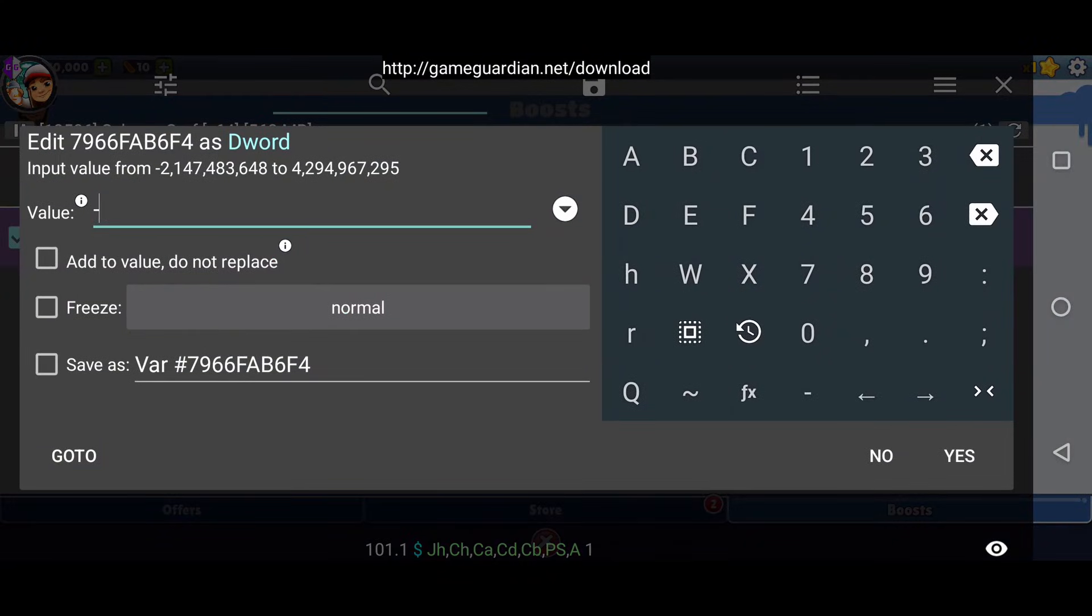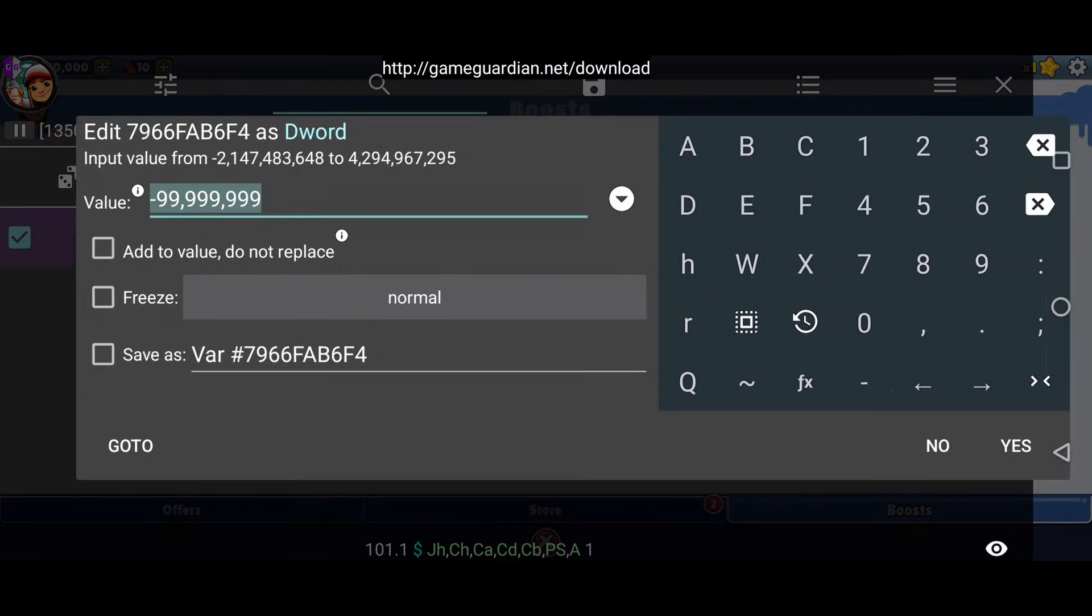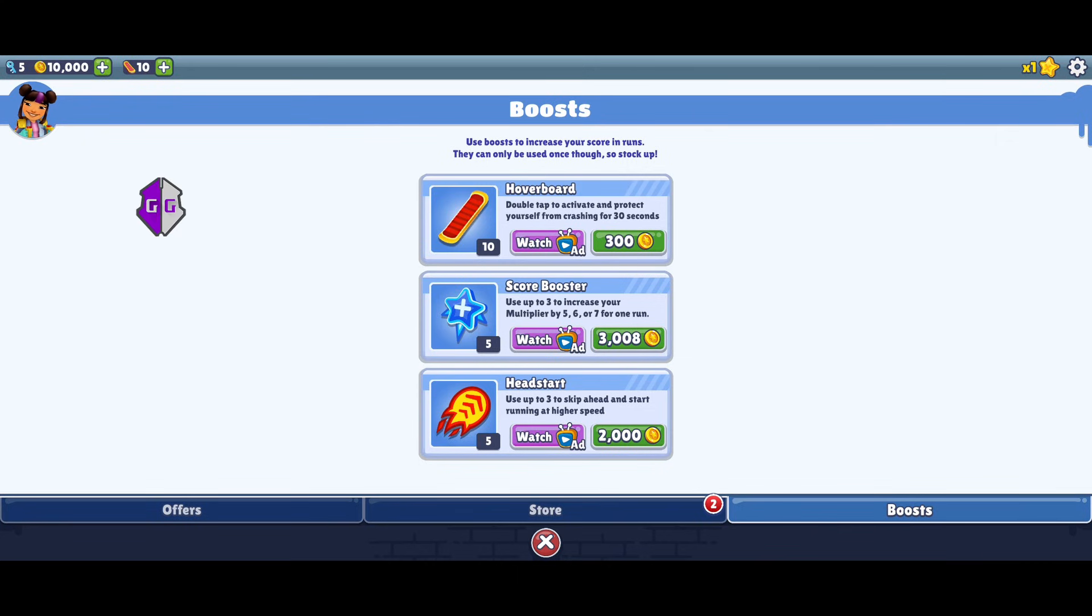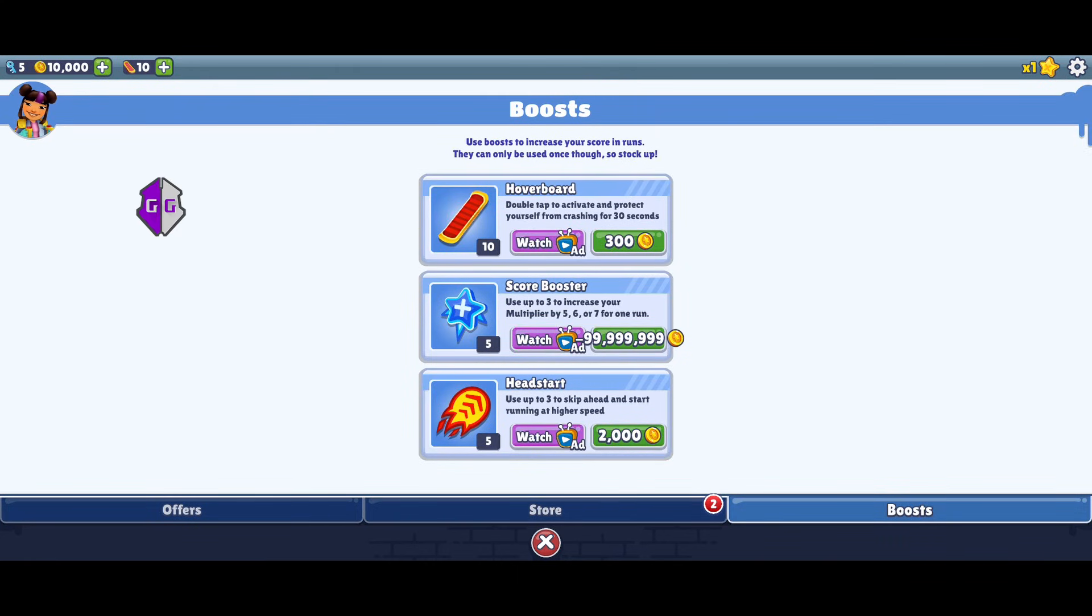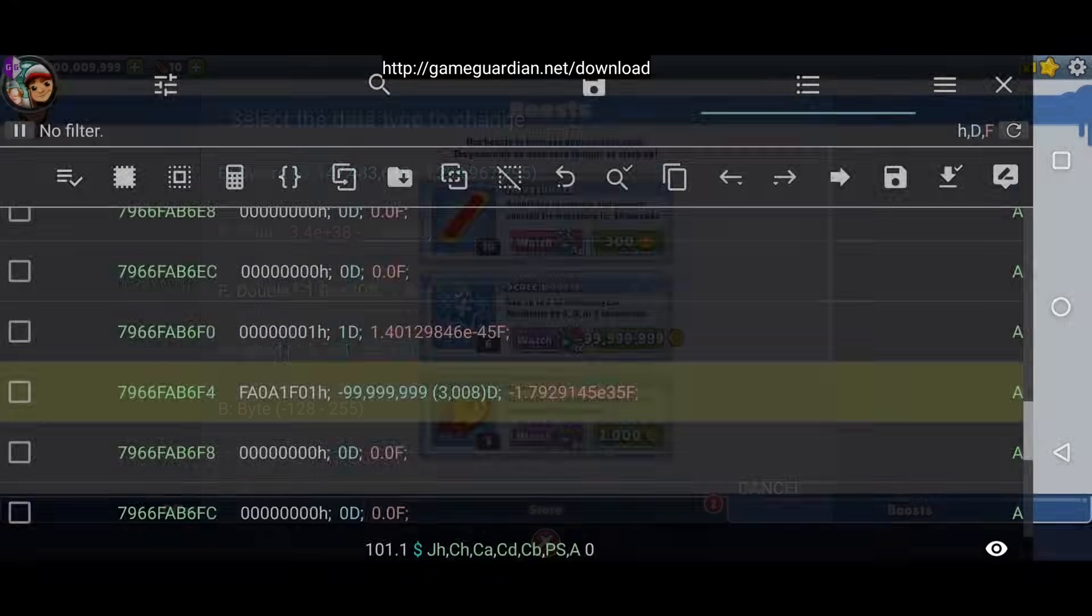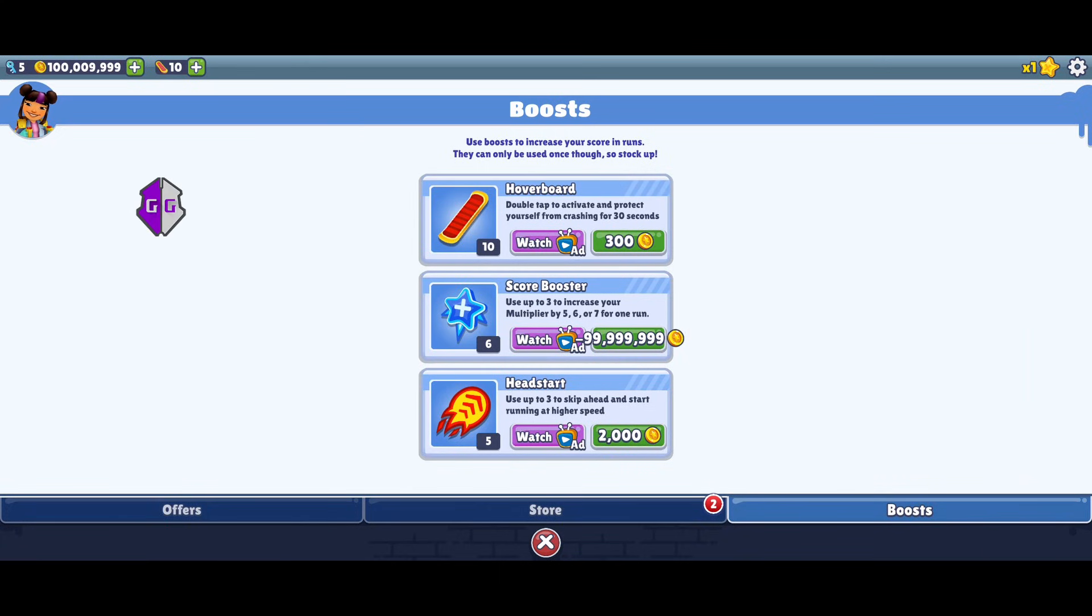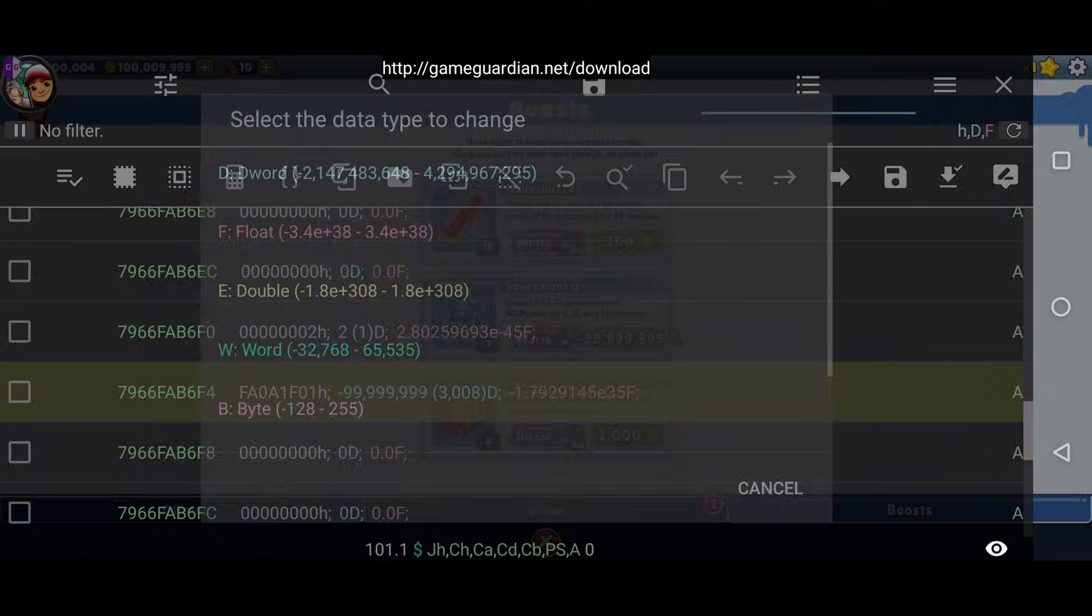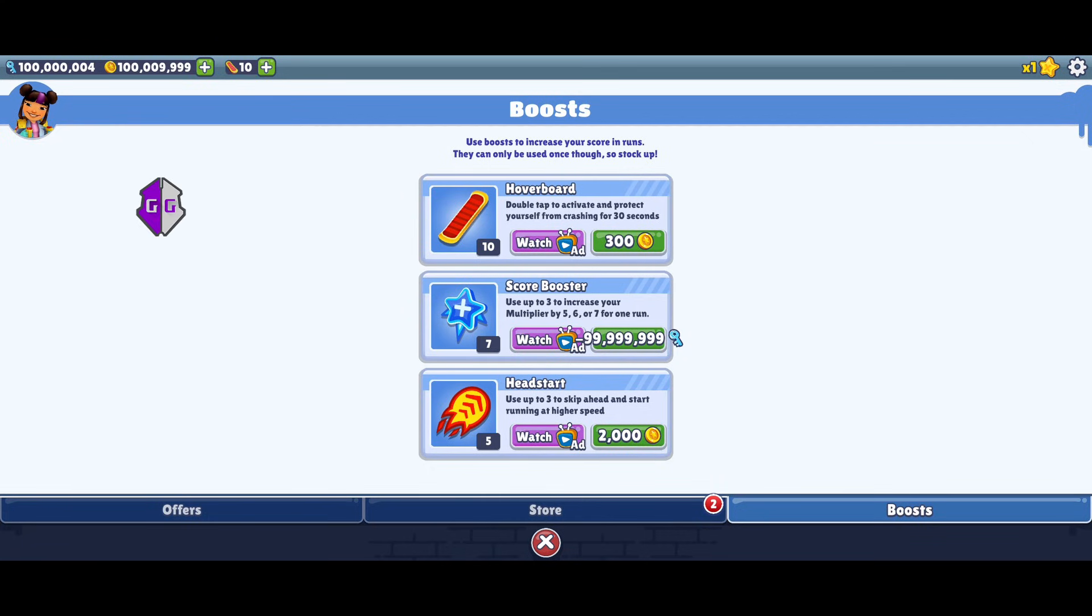In today's video, I'm going to show you how to use GameGuardian without rooting your device. Yes, no root needed. This method works perfectly on the latest Android versions, like 14 and 15. I've been using GameGuardian for five years, and honestly, this is the easiest and simplest trick I've found so far. So make sure you stick around till the end. You don't want to miss a single step of this powerful guide. Let's jump right in.